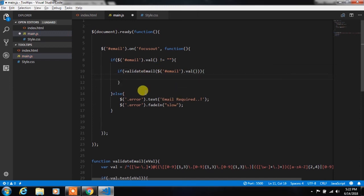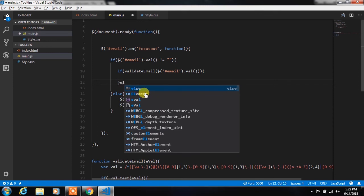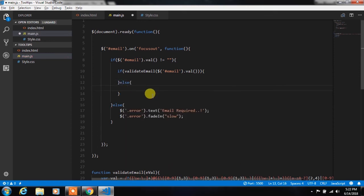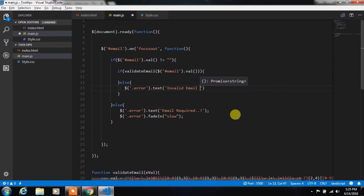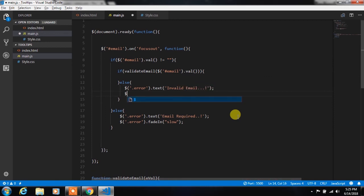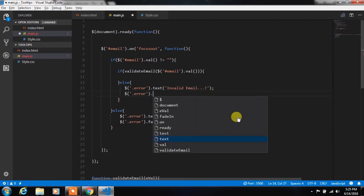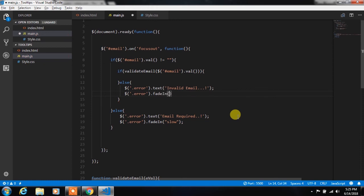So here if you put the valid email if statement will execute, else we will execute else statement. So in the else statement we will specify the error message to the label and also add fade in animation to it.